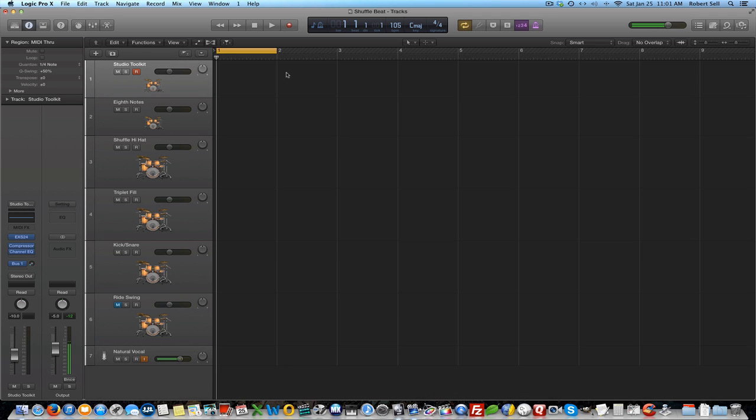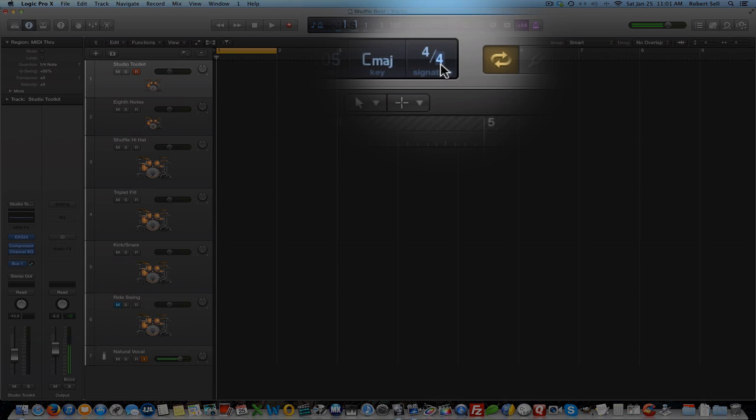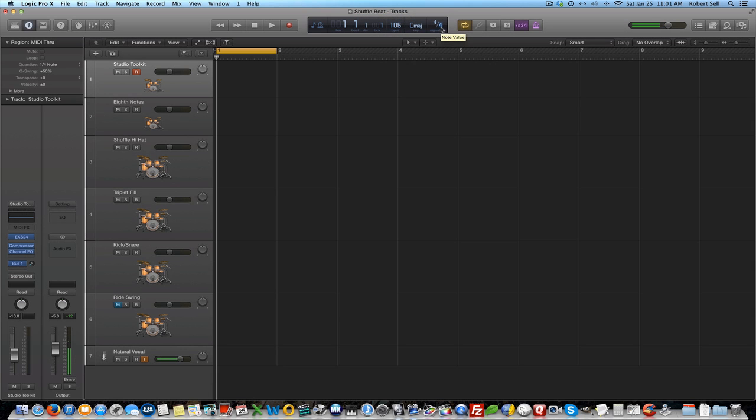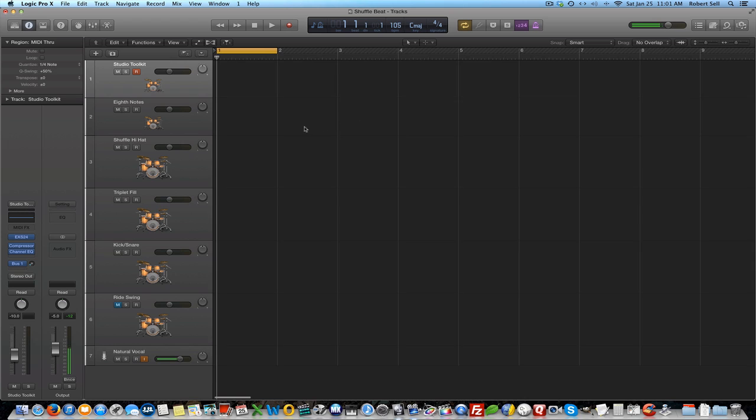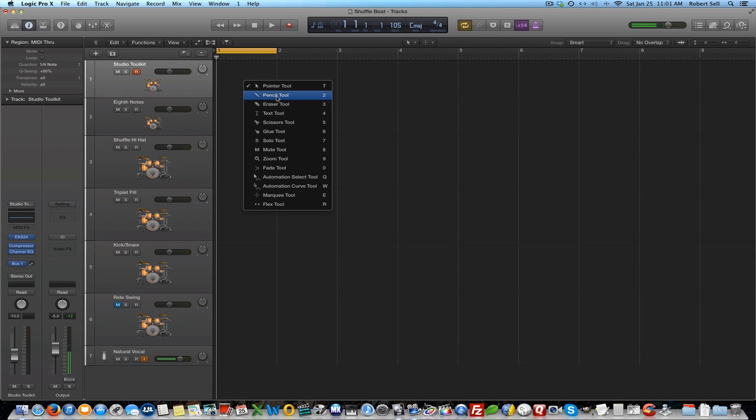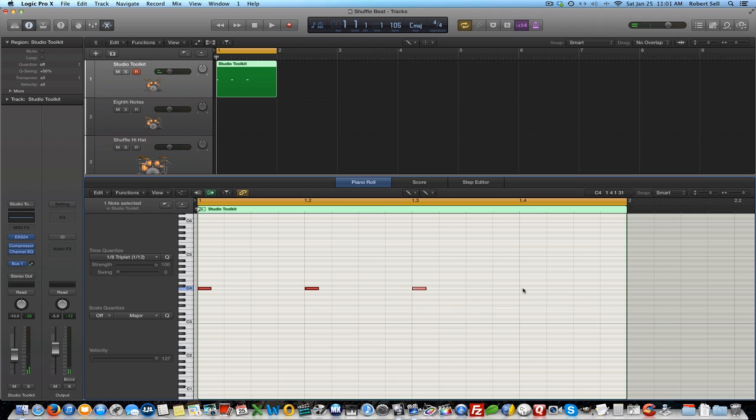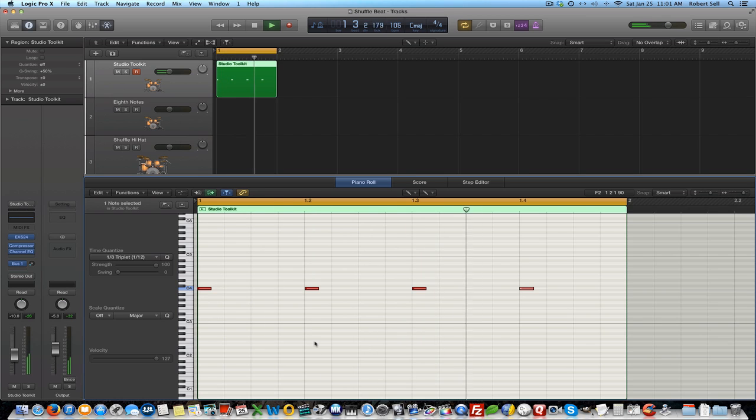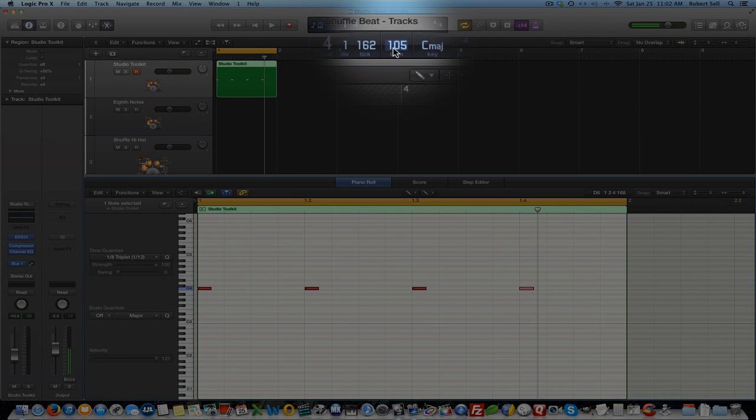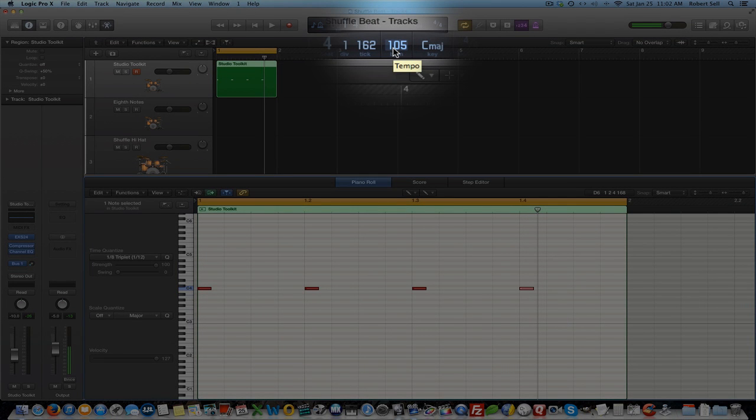You can see here that I'm using 4-4 time for this example. That means a quarter note gets one count per beat and there are four beats per measure. So let's create a region here and then go create those beats in the piano roll. I'm going to create one region right here, one measure, and now we'll go into the piano roll. I have my pencil tool here on this hi-hat sound. I'm going to create four quarter notes counted one, two, three, four. I'm going to leave my tempo at 105 beats per minute.